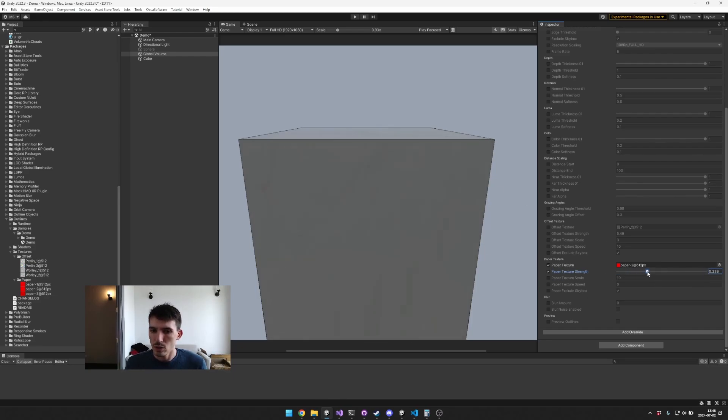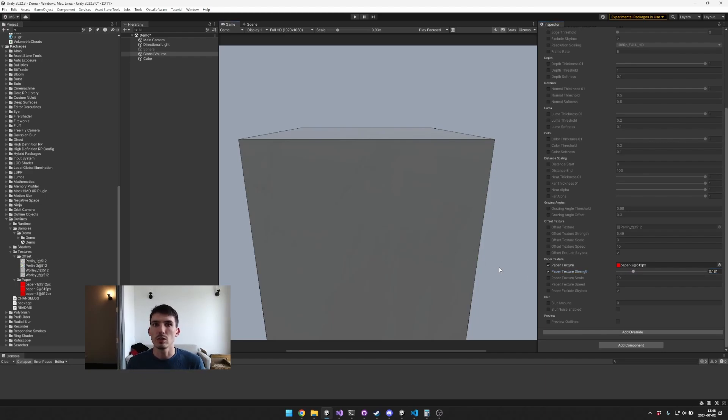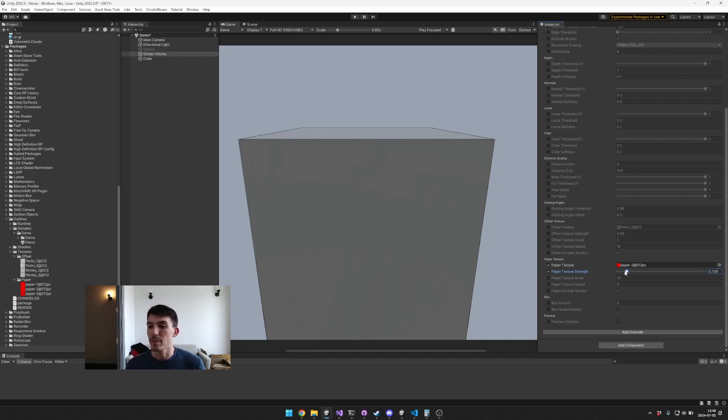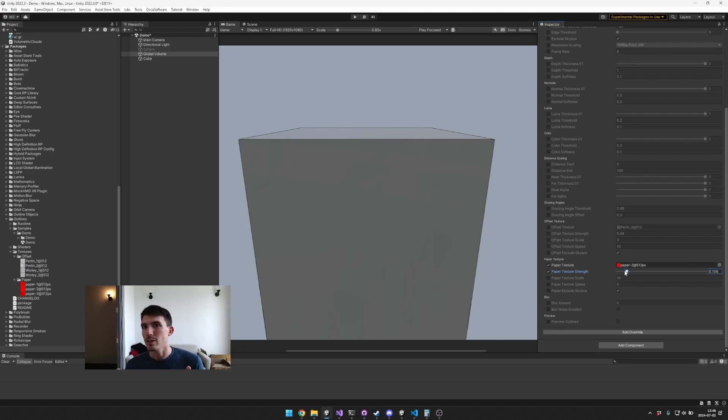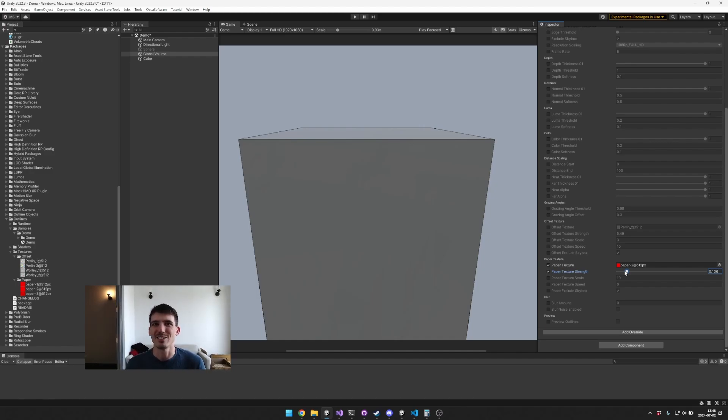If you're not already using like a triplanar paper sort of material, and kind of like a small teaser, we're going to have a new shader coming out soon that will have this sort of triplanar texture papery sort of feeling baked into the material itself.